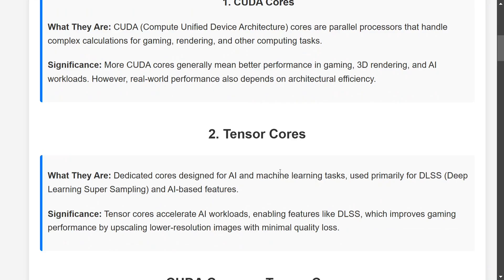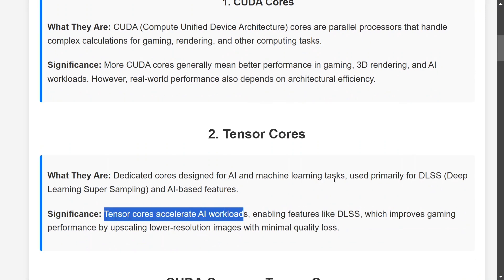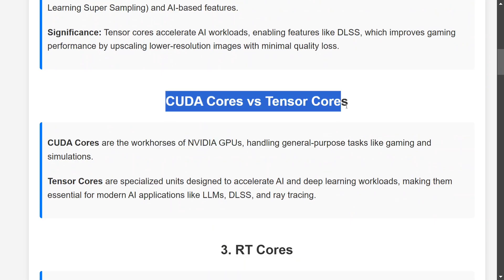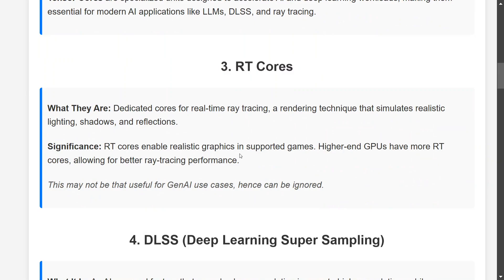The second important aspect is tensor cores — dedicated cores designed for AI and machine learning tasks. Do remember that CUDA cores are more generalized while tensor cores are specific for AI and machine learning tasks, primarily using DLSS (Deep Learning Super Sampling). Tensor cores accelerate AI workloads. CUDA cores are the workhorses of the NVIDIA GPU — the generalists — while tensor cores are specialized units. You need a balance, and you can take a minor hit on CUDA cores if you want more tensor cores.